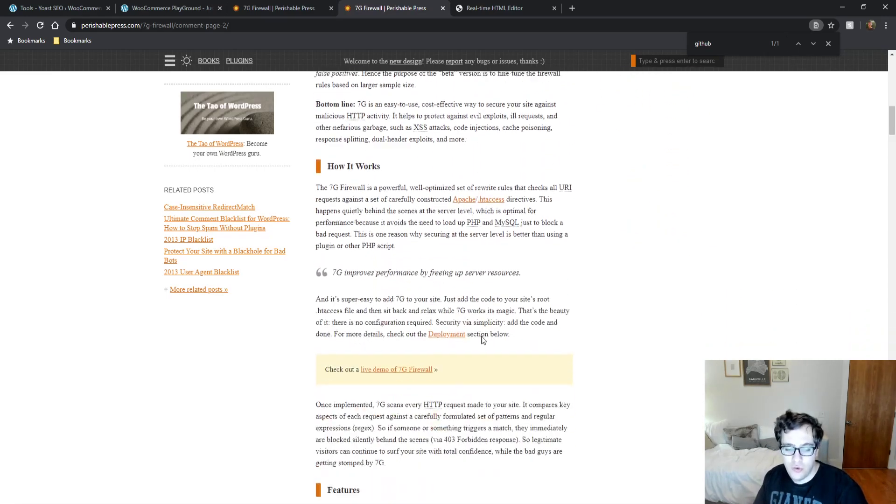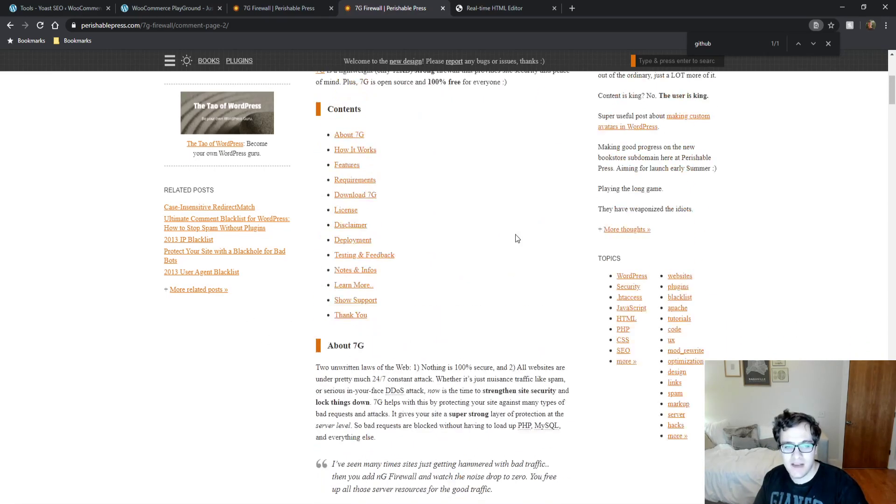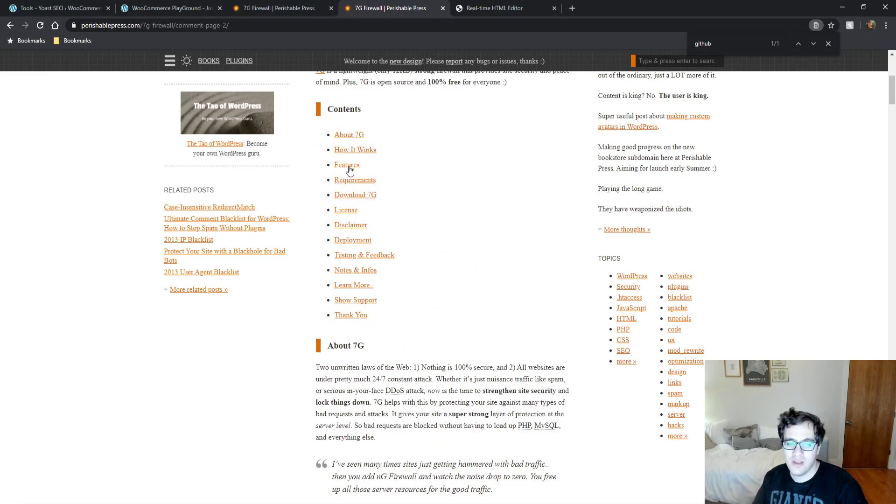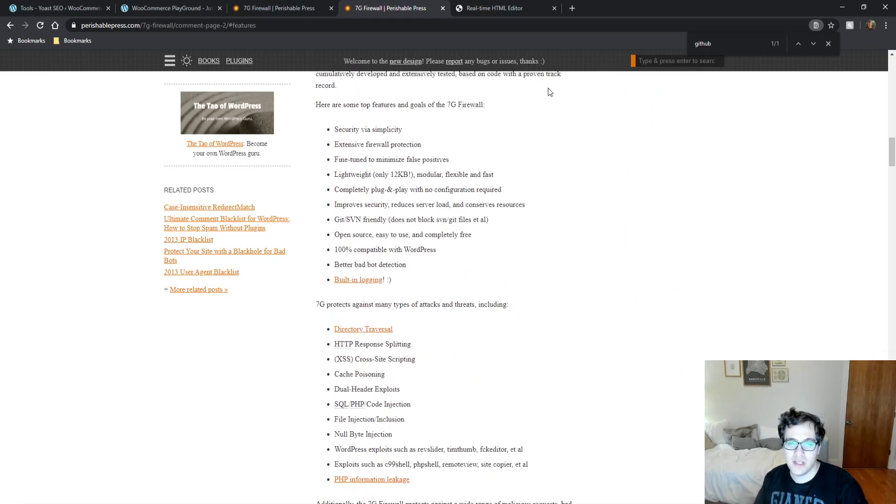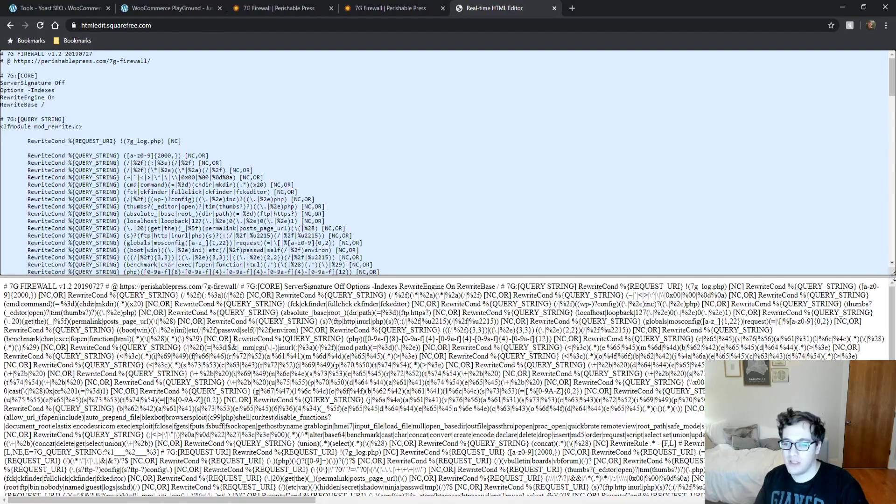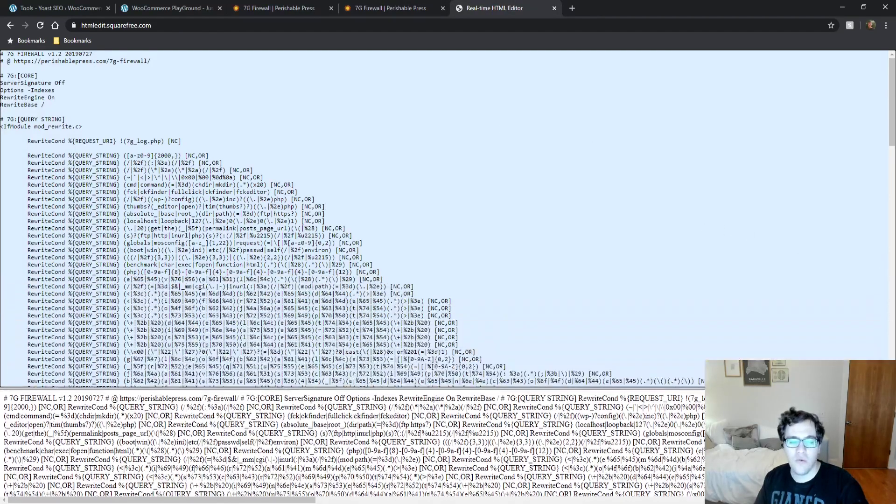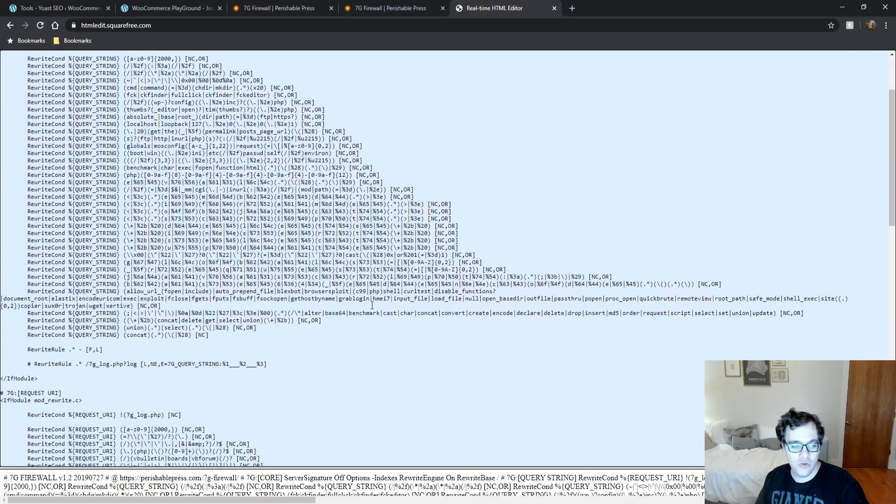But when you go through and read it, basically it has a really clever set of rules that help protect against those vulnerabilities that I was listing. So I've opened it up over here in just a standard text editor to kind of walk you through what it adds and why it's so useful.